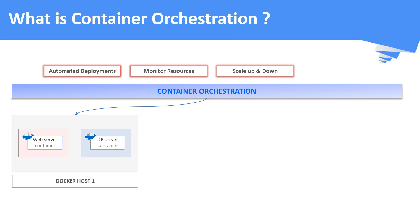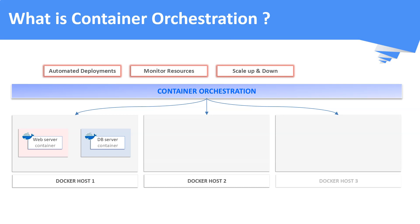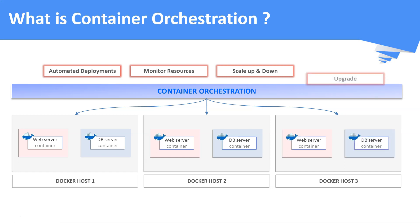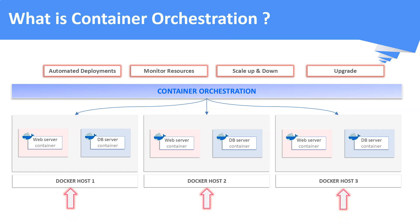Container orchestration engines automatically scale up or scale down your containers whenever the load increases or decreases. It also helps in upgrading your environment from one version to the other version.